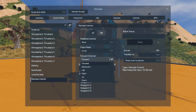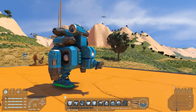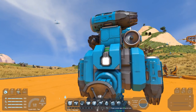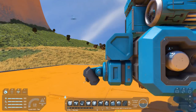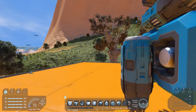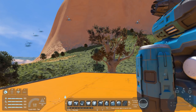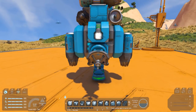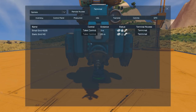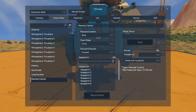Our forward direction is relative to our remote control block. As you can see, we've got a light on the front which is the front of the remote control block. That means if I put my engineer this way we're pointing in the same direction, so this will be forward. For the purposes of this craft it doesn't really matter which way is forward or backwards, so we'll just leave that as it is.